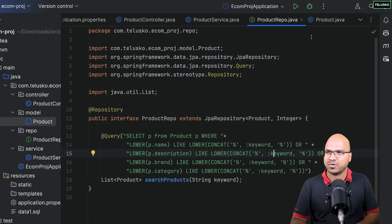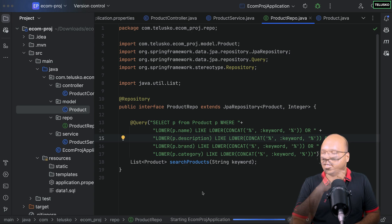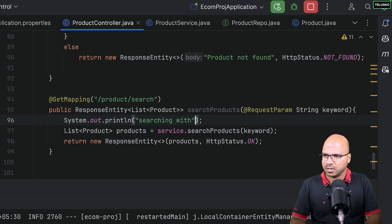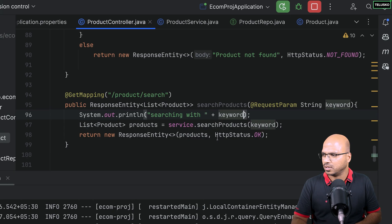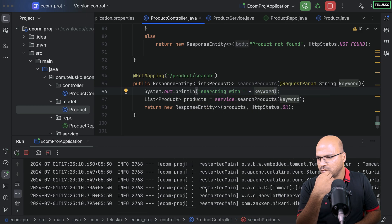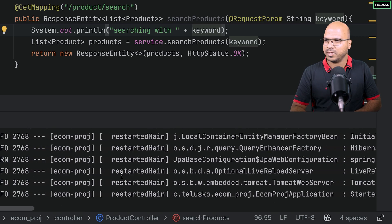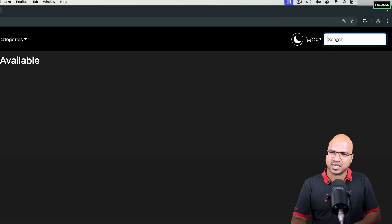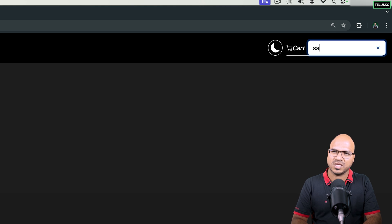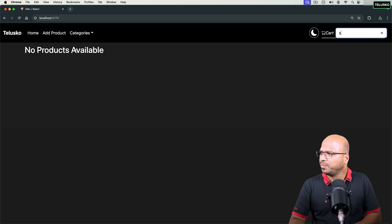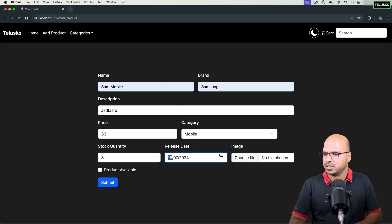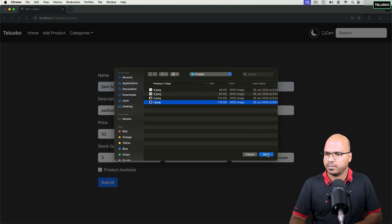With the query in place, let's restart the application. I'll also add a print statement in the controller: 'Searching with: ' plus the keyword, so we can confirm it's being called. The server restarts successfully on port 8080. Going back to the browser and refreshing — it shows 'no product available', which means the server is connected.